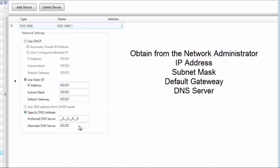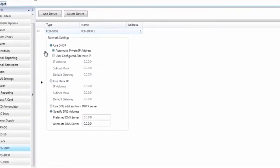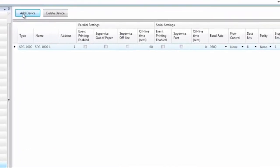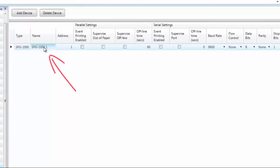There are spots for two DNS servers — you don't actually need two. If an alternate is provided, fill it in; otherwise, put the single DNS server in the preferred location. This information comes from the network administrator. The default setting is DHCP. Moving to the SPG1000 — this is the Serial Parallel Printer Interface Card. Click Add Device to add it to the system, and adjust the name to help with troubleshooting in the field.